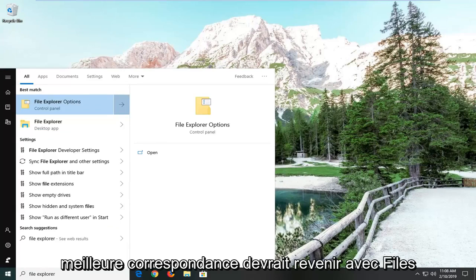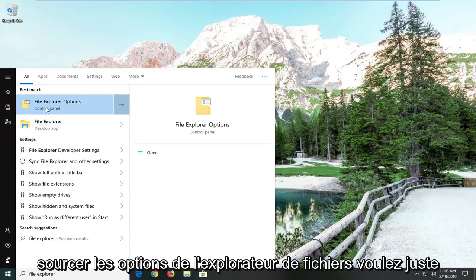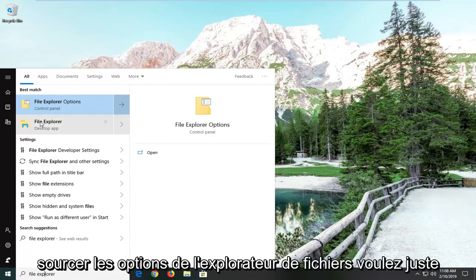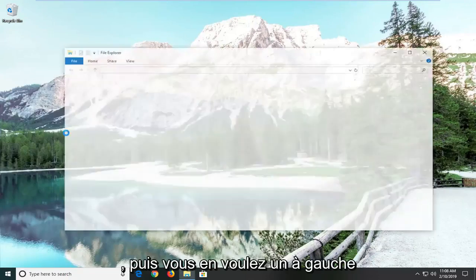Best match should come back with File Explorer here. You do not want to select File Explorer options, you just want to select File Explorer itself. Left click on that.